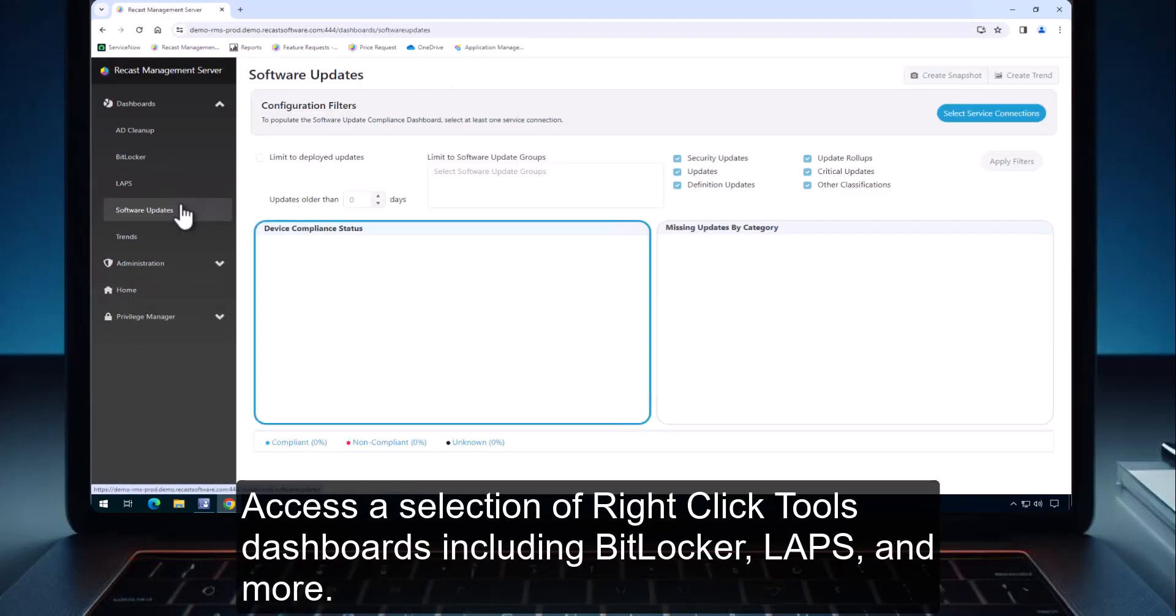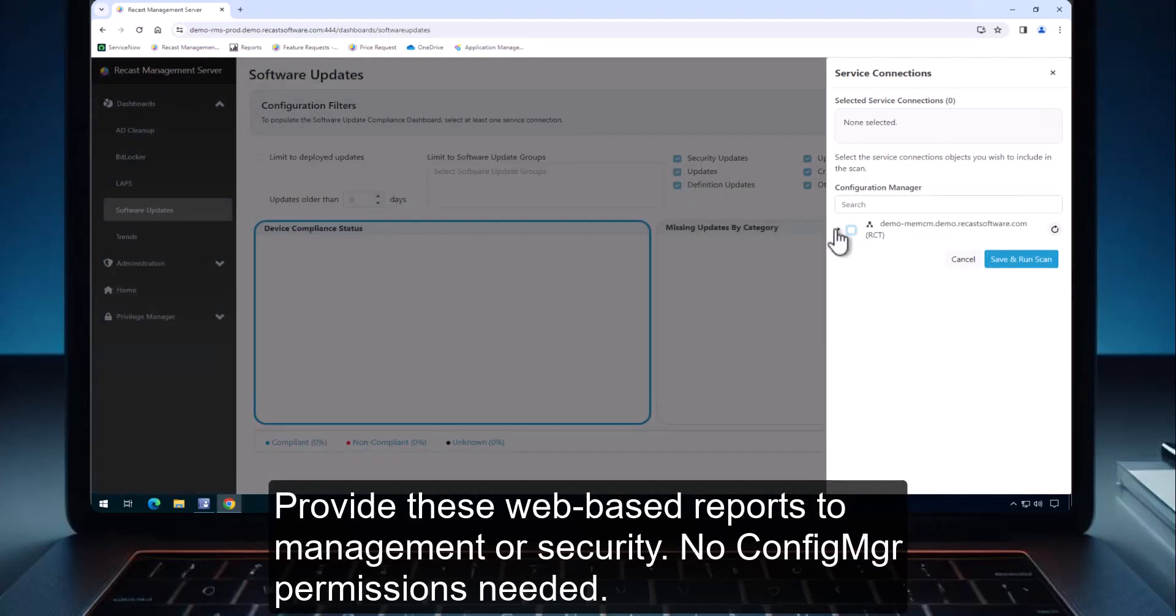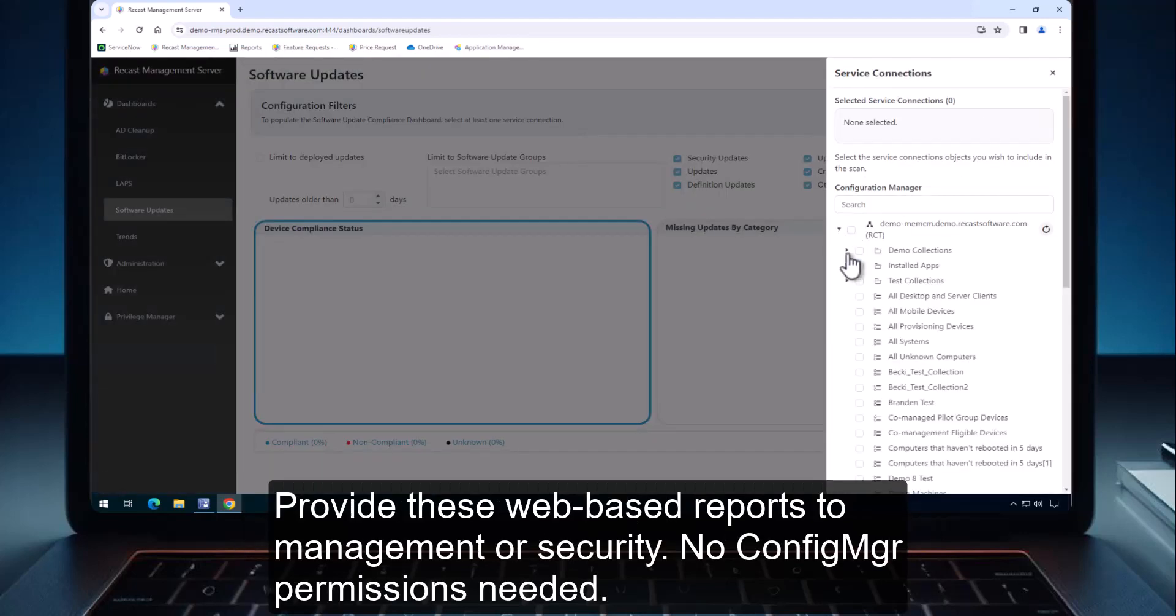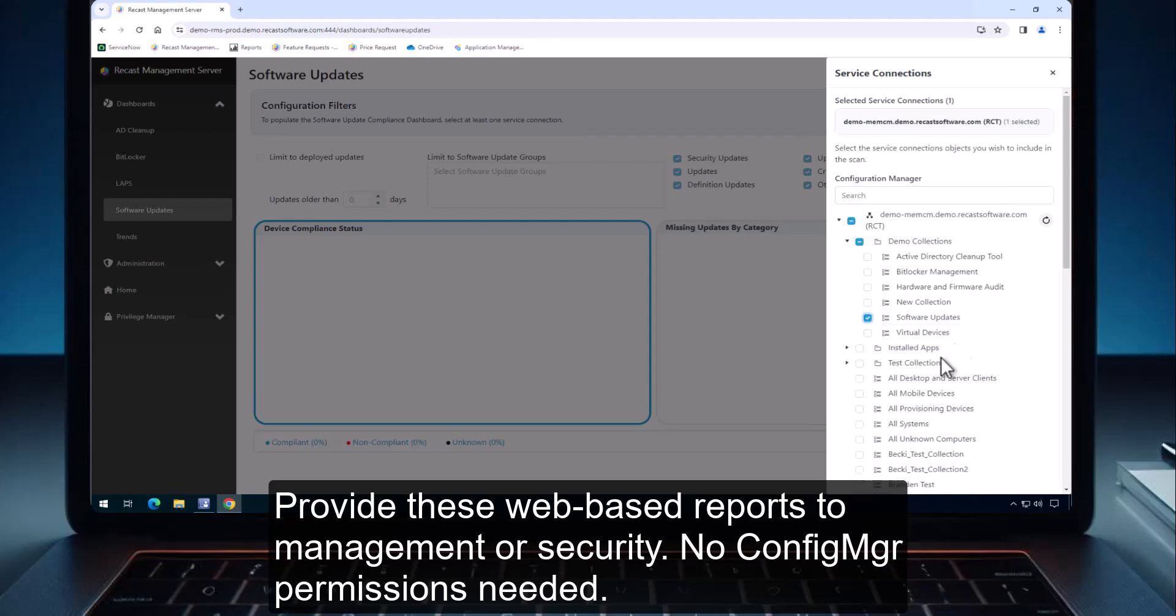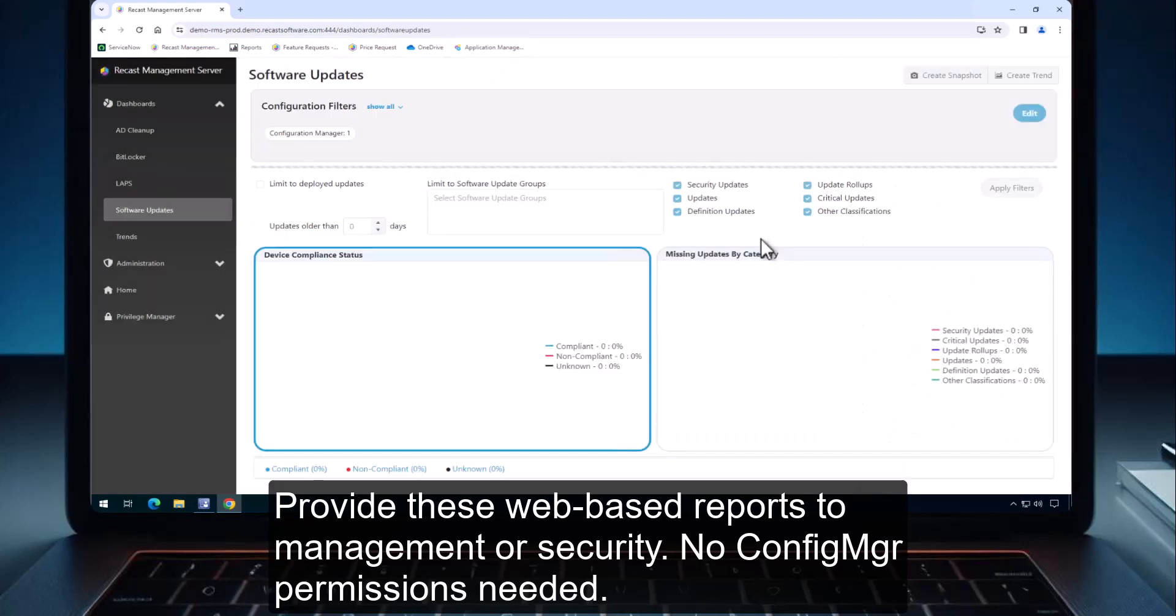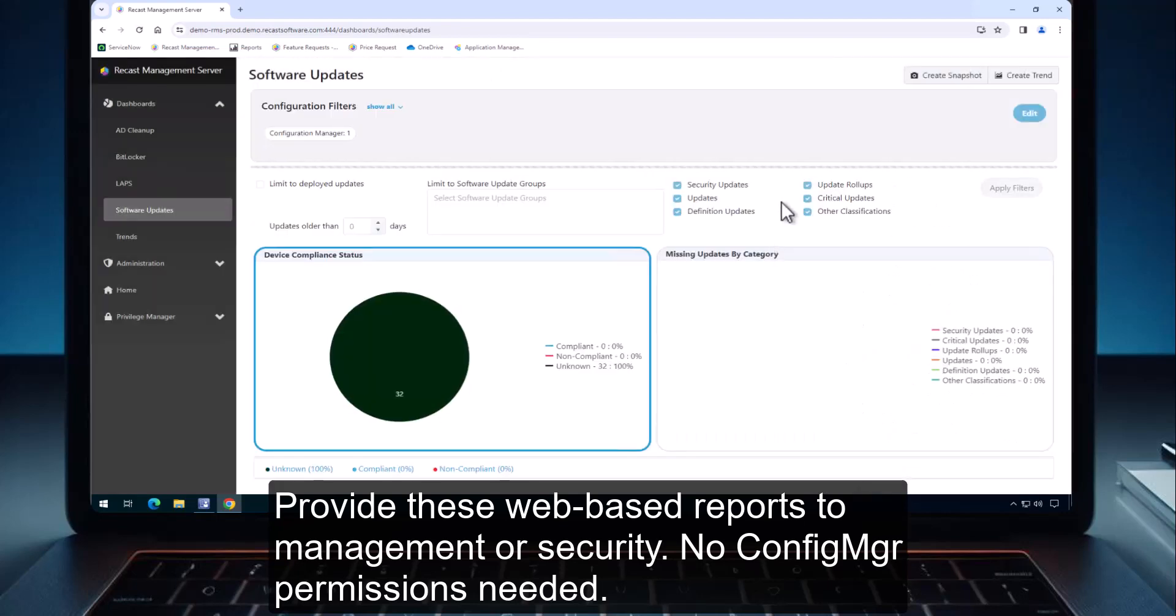Access a selection of right-click tools dashboards including BitLocker, Labs, and more. Provide these web-based reports to management or security. No Config Manager permissions needed.